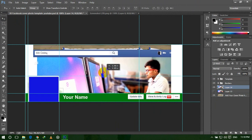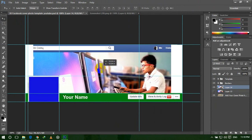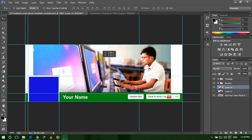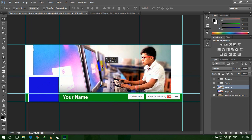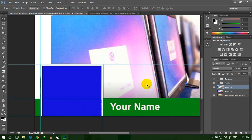Now select the Move tool and select Layer 14 — this is our screenshot. Now fit this screenshot to the template, matching it with the bottom border and the profile picture area. Zoom in to view clearly. It is perfect.